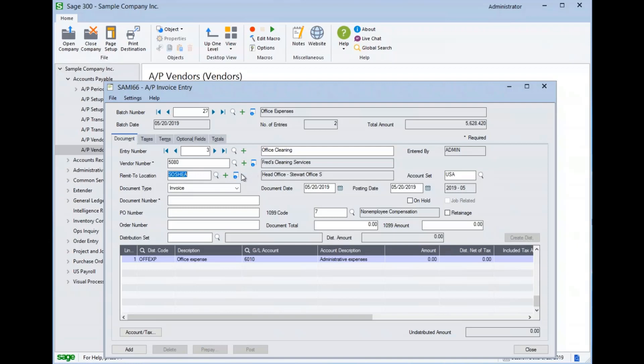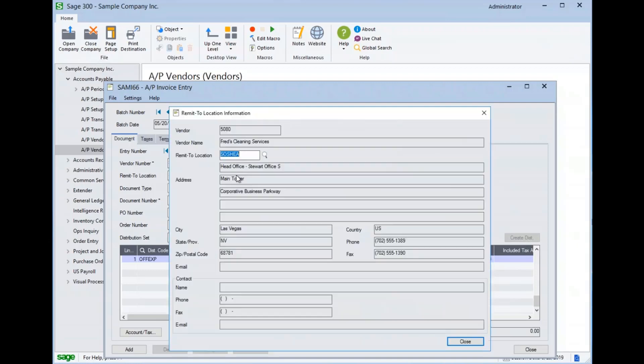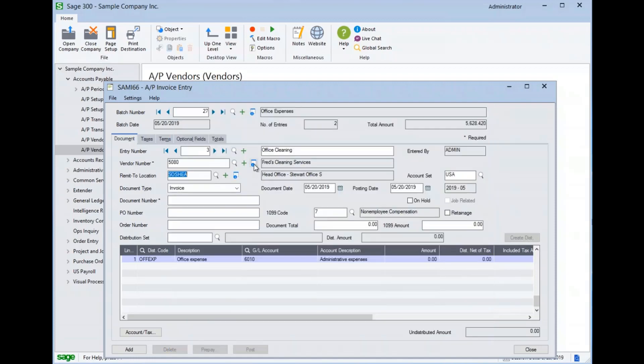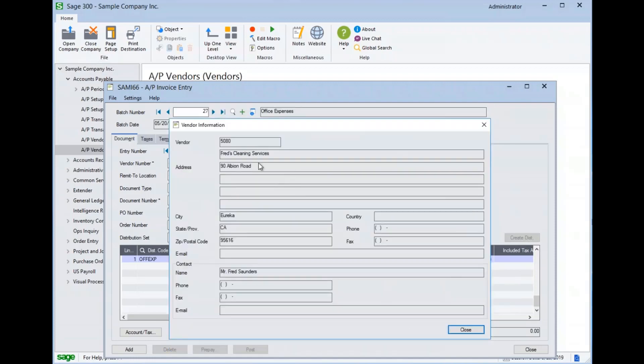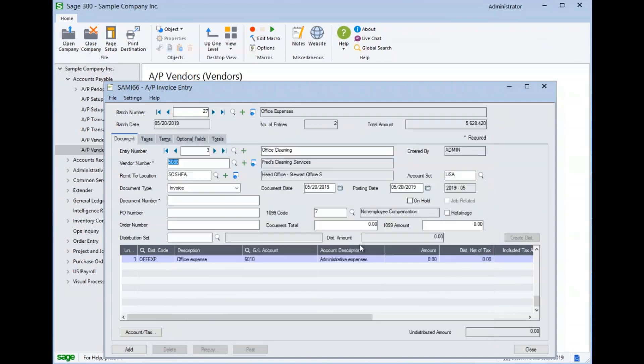And we can see that its address at a head office in Las Vegas, Nevada, is different than the regional office in Eureka, California. So this allows the system to send the check to their main payment center in Las Vegas.